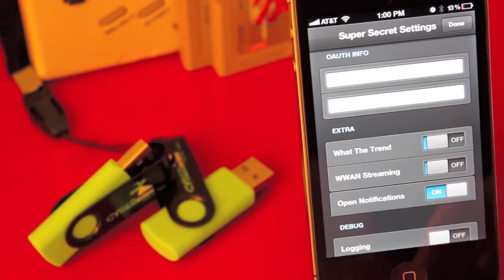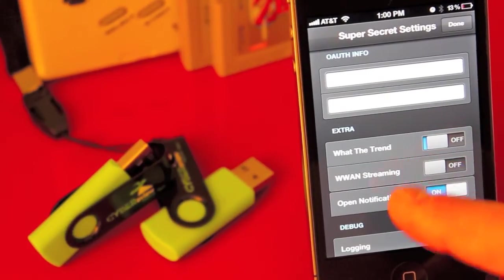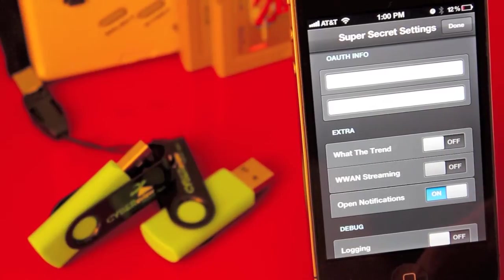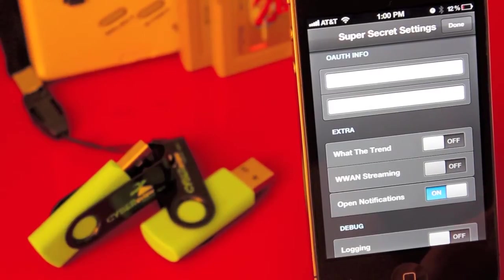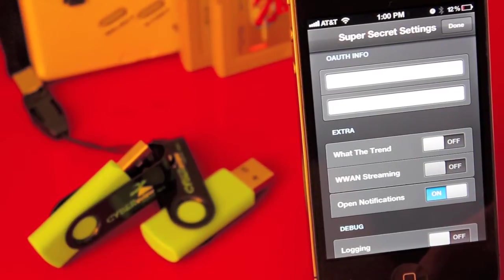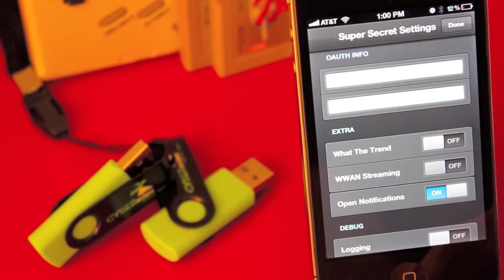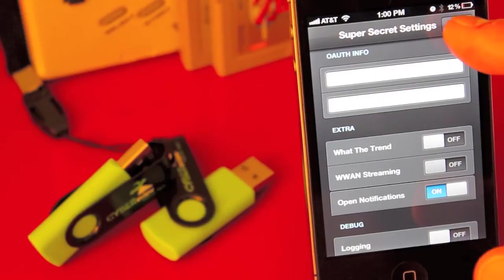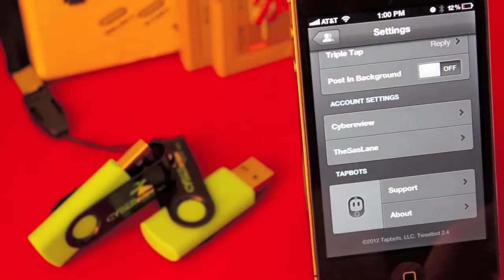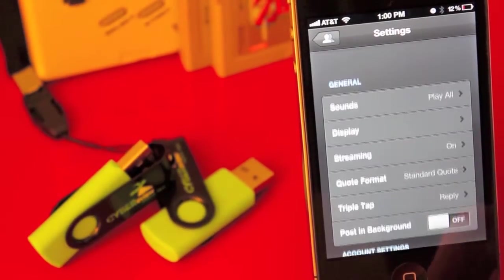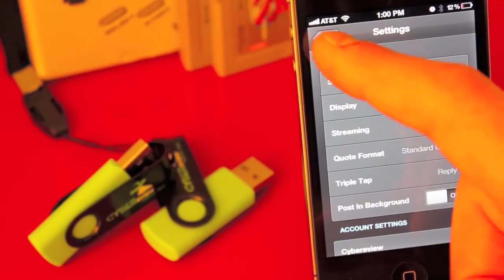Then you also have WAN streaming, which gives you that steady stream of tweets that the app normally has when you're on Wi-Fi but not on 3G. So this will give you more of a live, real-time feed when your tweets are on 3G.